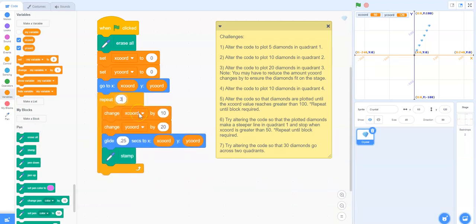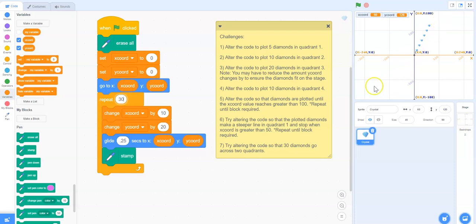And we can change this to 30 so that we can have 30 diamonds plotted. But we also need the diamonds to go across two quadrants. So why don't we start in the bottom left quadrant in quadrant three?